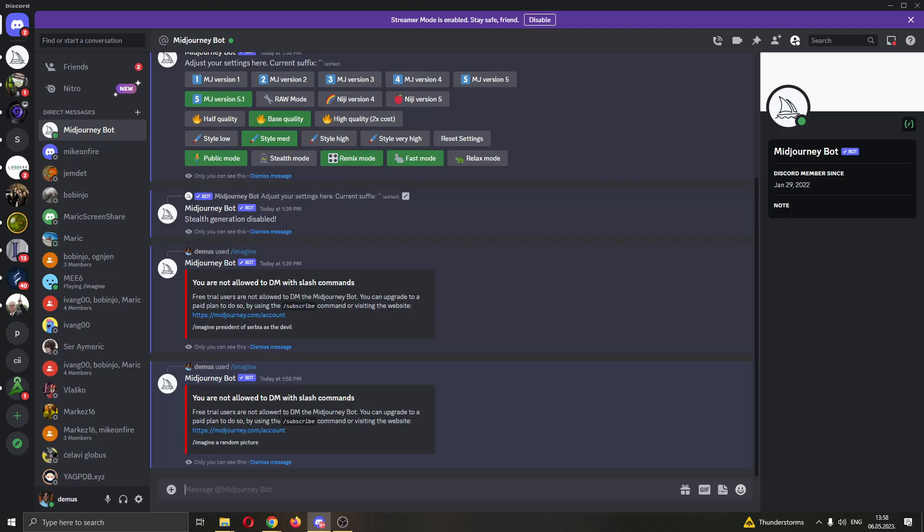That is because we have to have a paid account or subscribe to Midjourney to be able to work solo. You have to go to Midjourney and subscribe with your account, and after that you will be able to work solo right here with the bot.